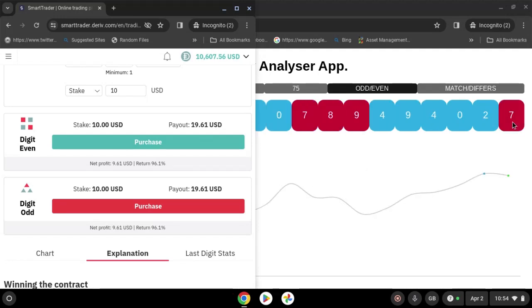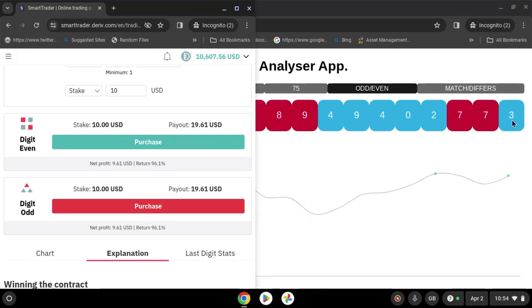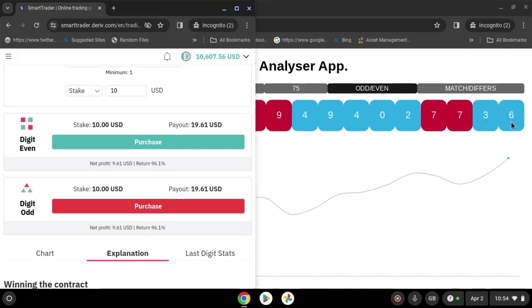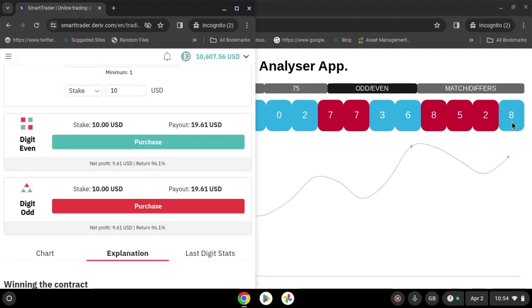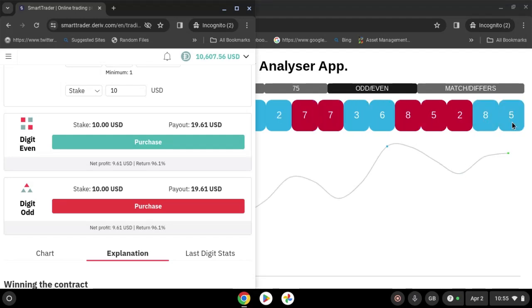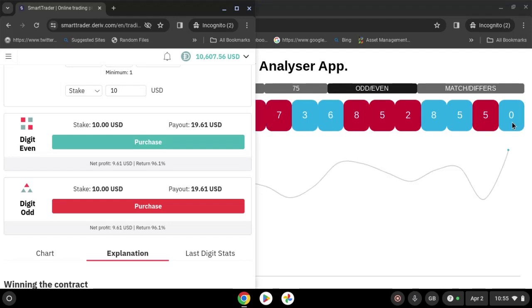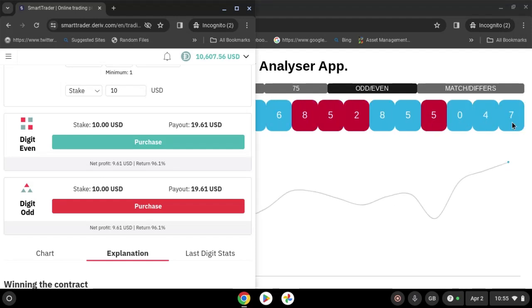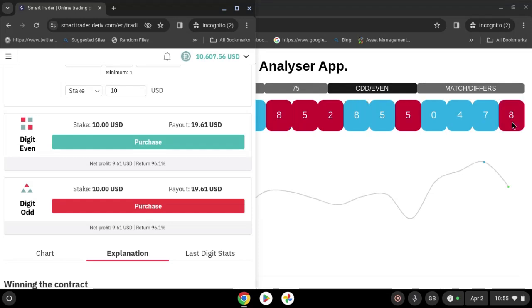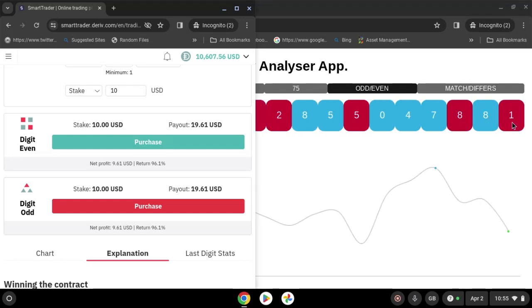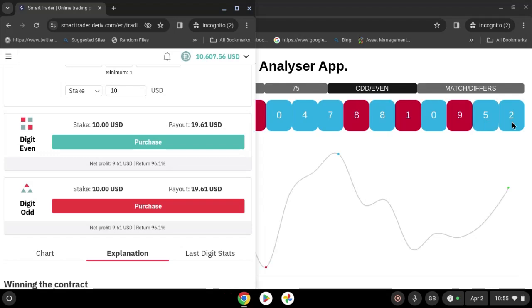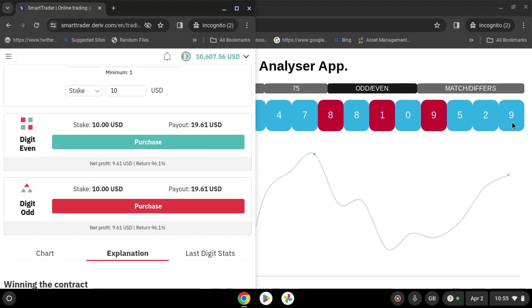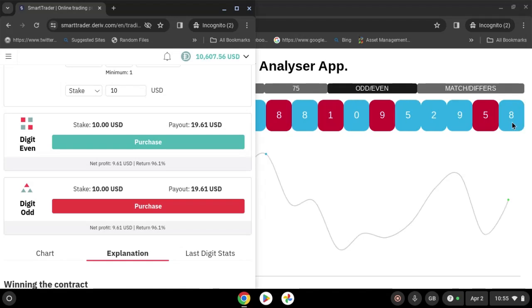That's an even number. We have seven, three — you have six, eight, five, two, eight, five, zero, four, seven, eight — one, nine, nine, five. This one you have to be patient — nine, five, eight, four.